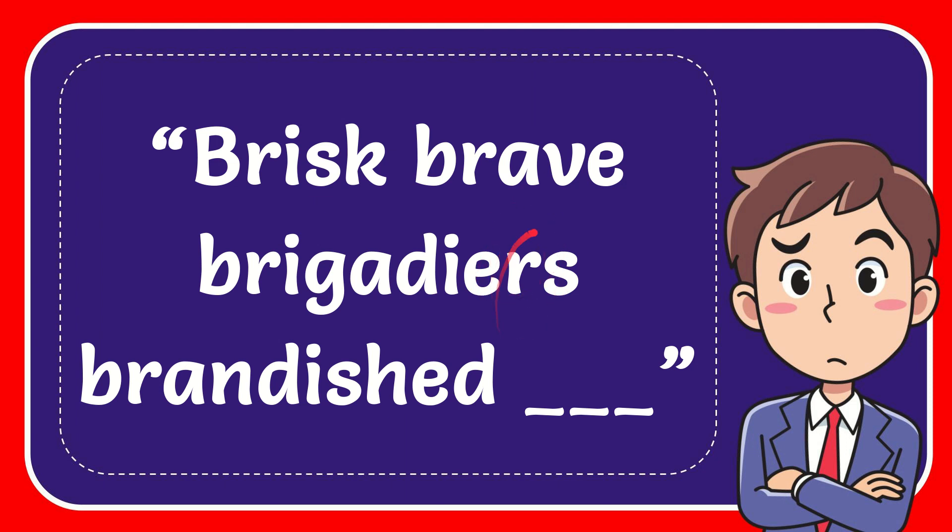In this video I'm going to give you the answer for this question. The question is brisk brave brigadiers brandish blah blah blah. What should you fill in this blank space?